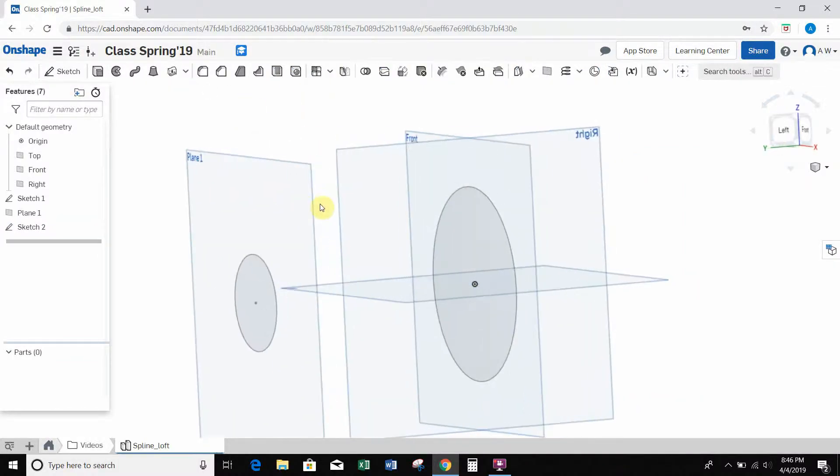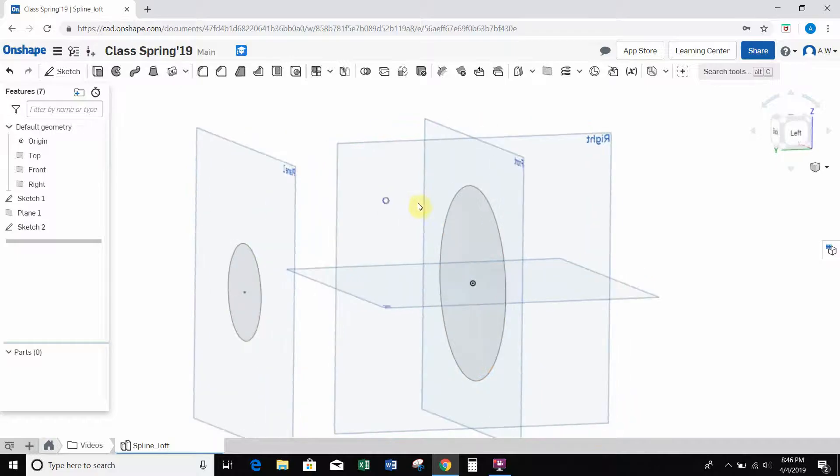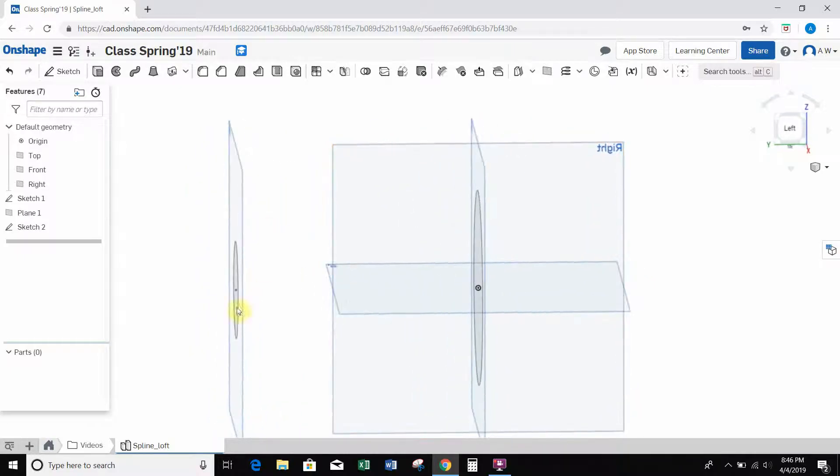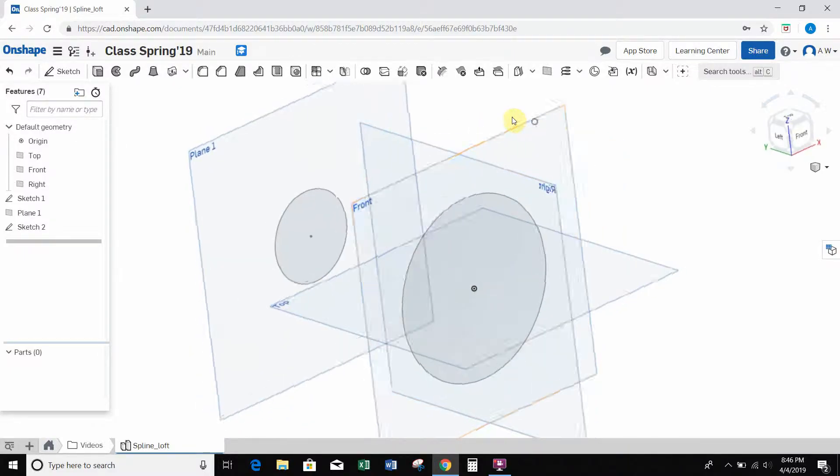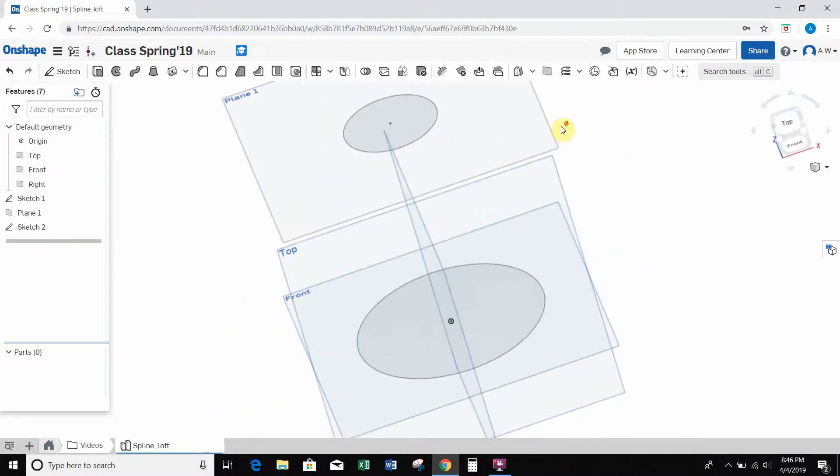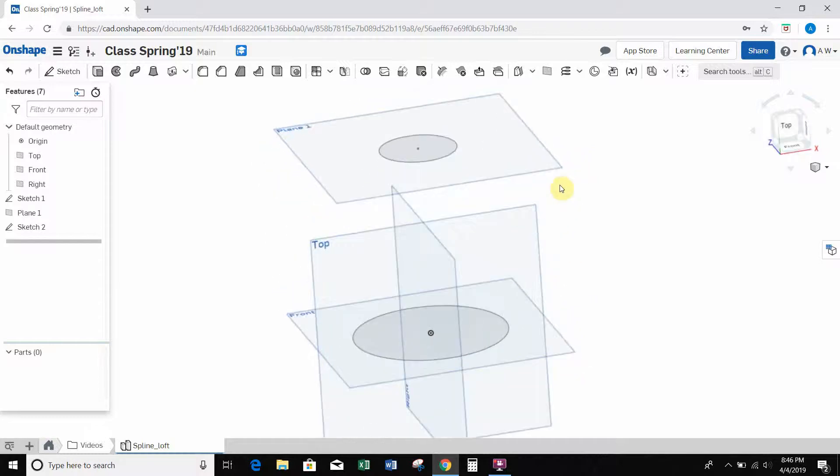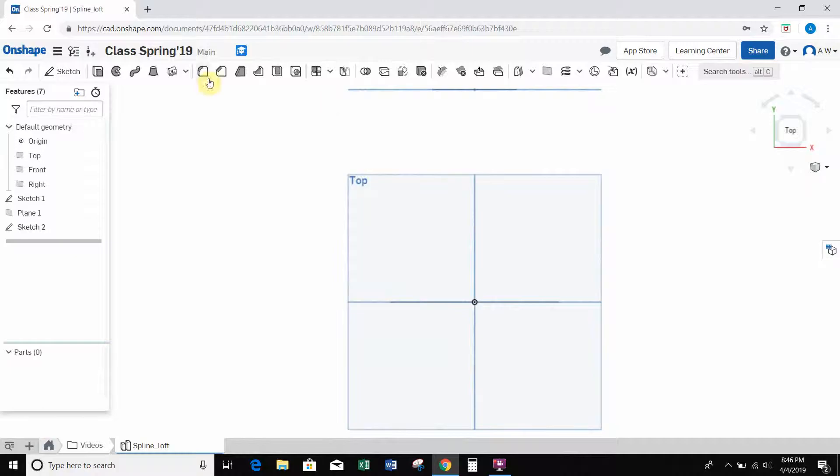So now if I look, I should have a 2 inch diameter circle and a 4 inch diameter circle on two different planes. And now what I want to do is use the spline tool and create some guides for the loft.